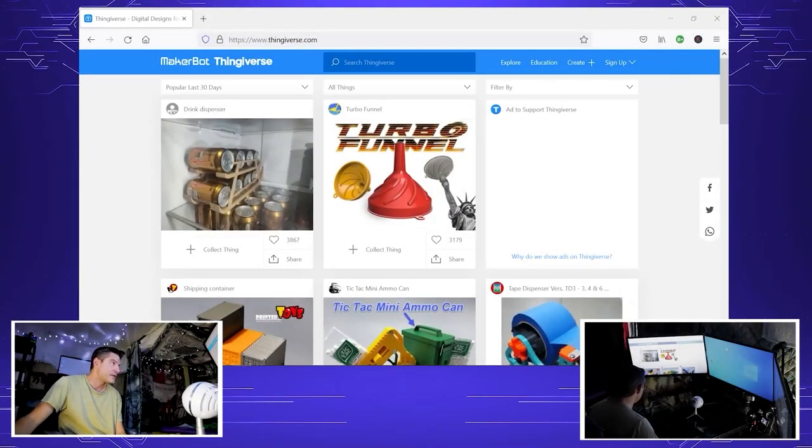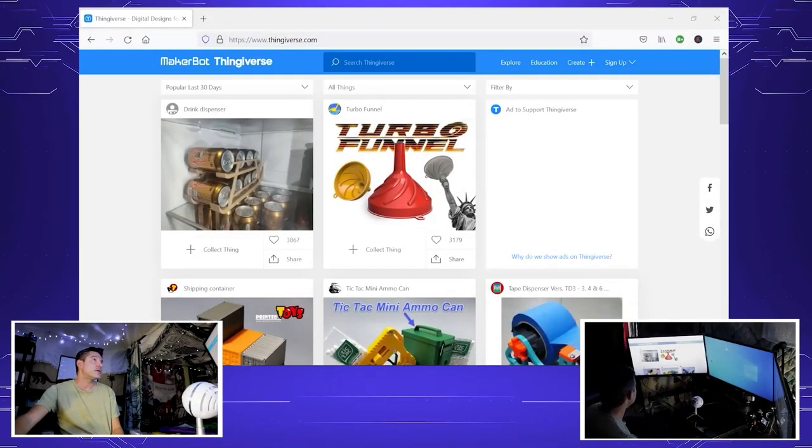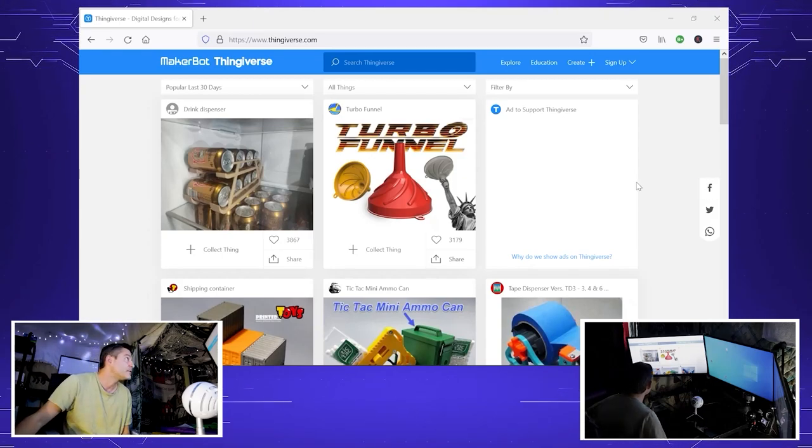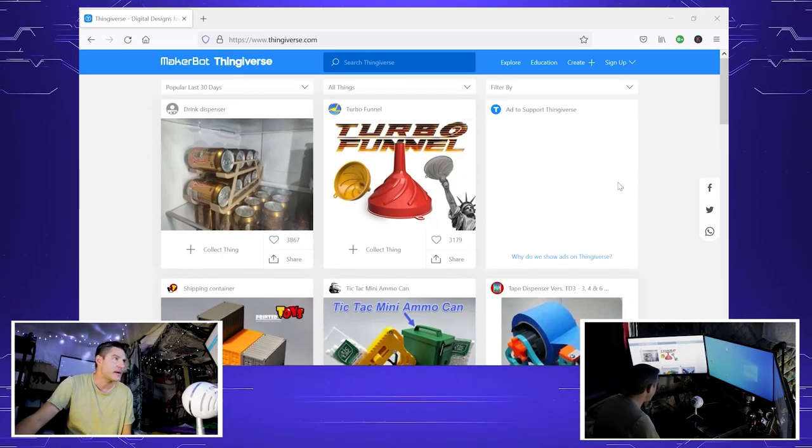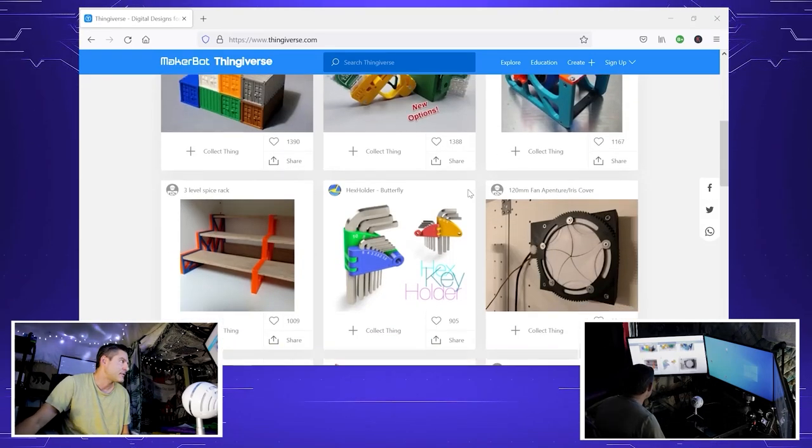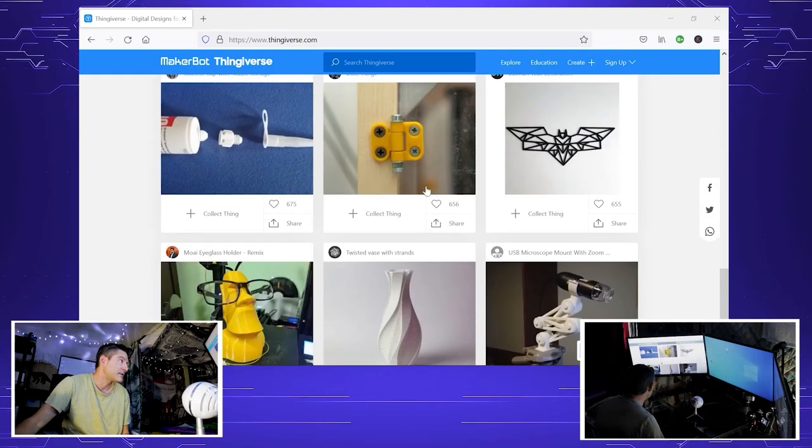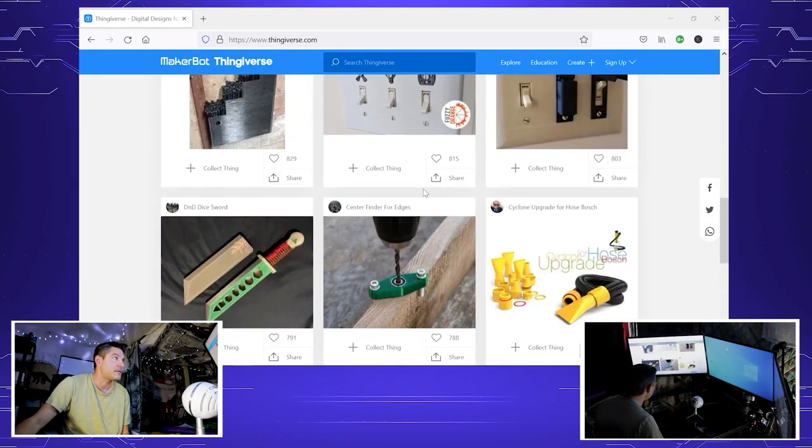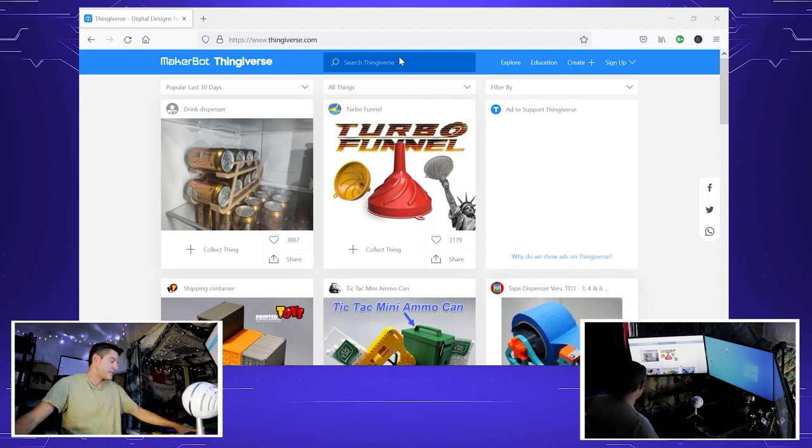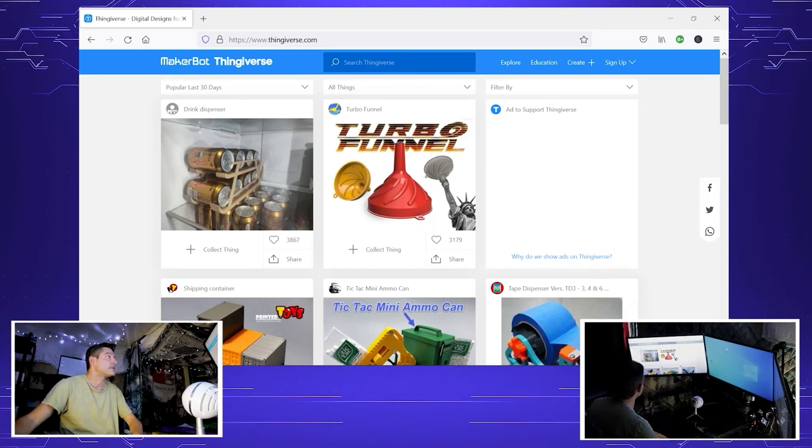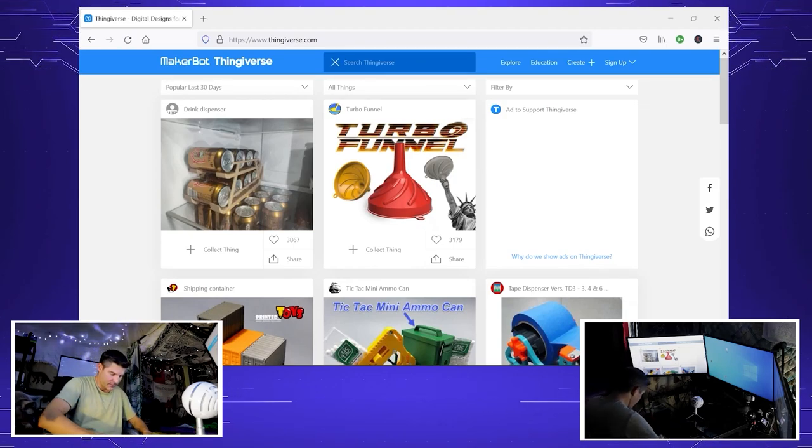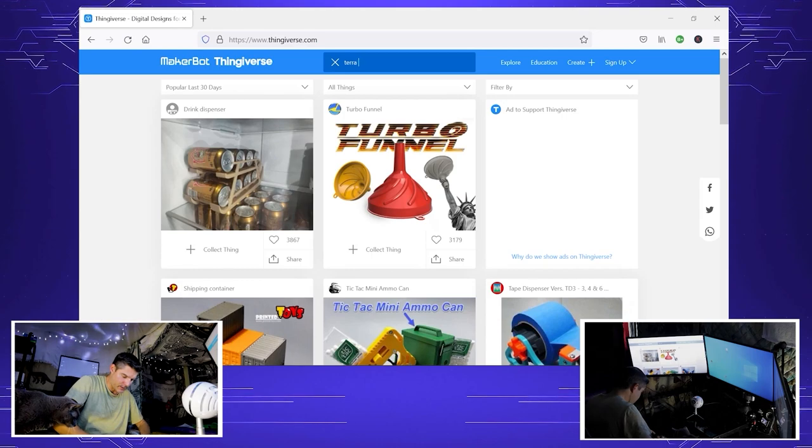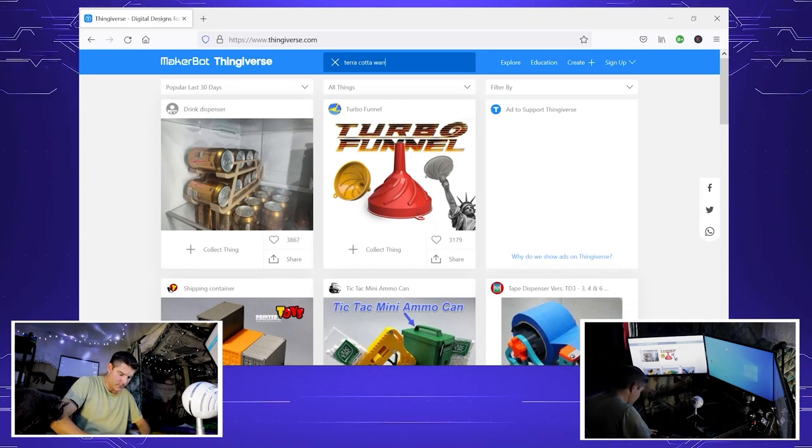Here we are in the computer room. We opened up our browser and went to thingiverse.com. This is a nice resource for downloading fun gadgets that you can make yourself or alter, and they're free.